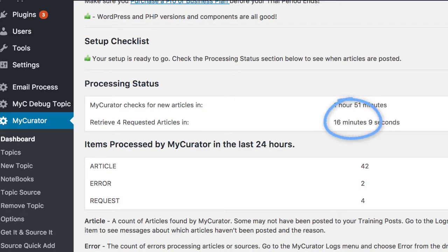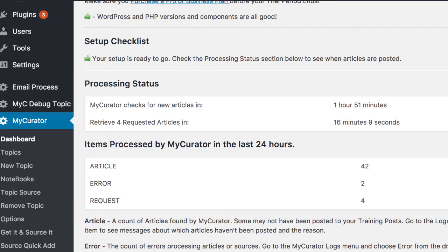After a complete cycle of looking for articles, requesting from the cloud, and fetching them, you should have some articles in your training posts menu item on the WordPress dashboard, up near the posts menu item. The report below the processing status will show you articles found, errors, and any pending requests, with directions on how to investigate further using our logs menu item.